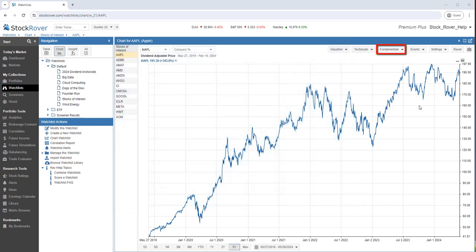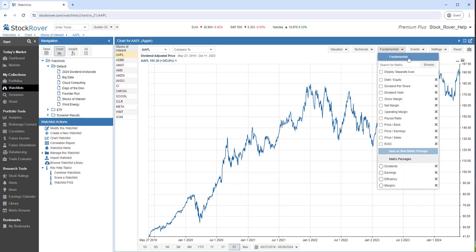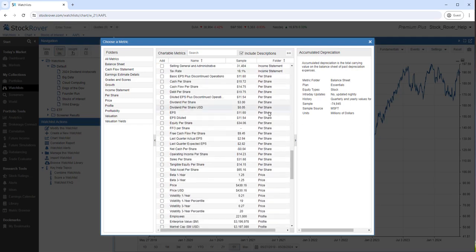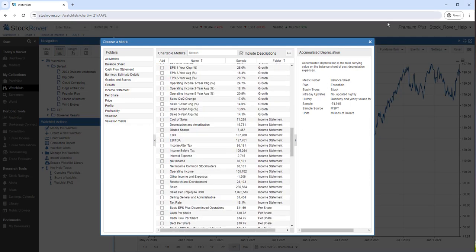You can chart fundamental data for some 100 plus chartable metrics in Stock Rover. Here's a sample of the many fundamentals that are available to you for charting.